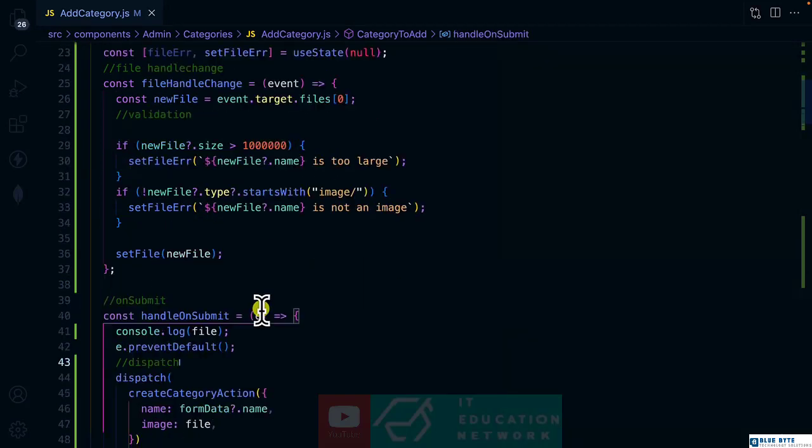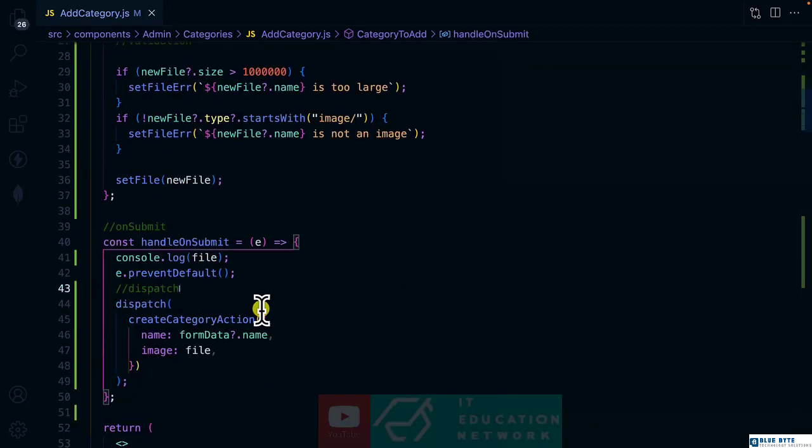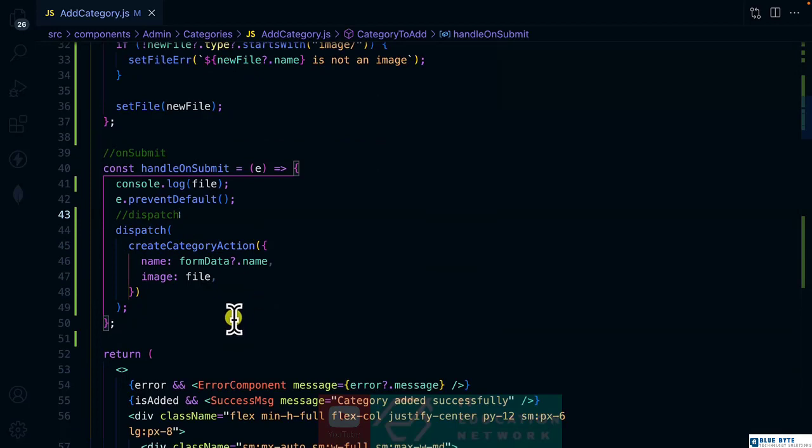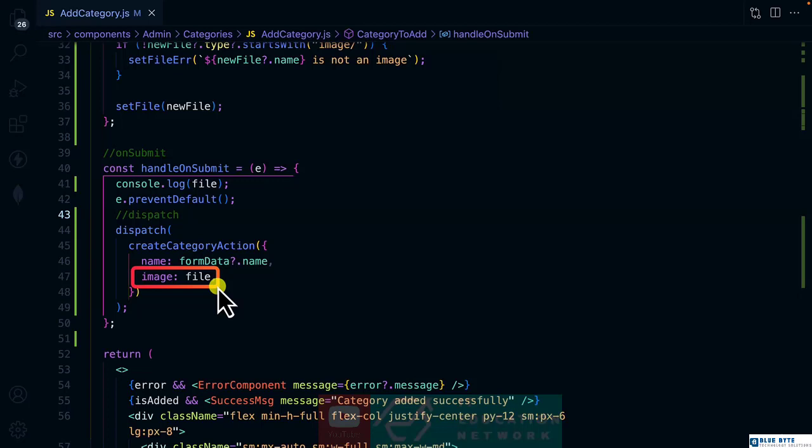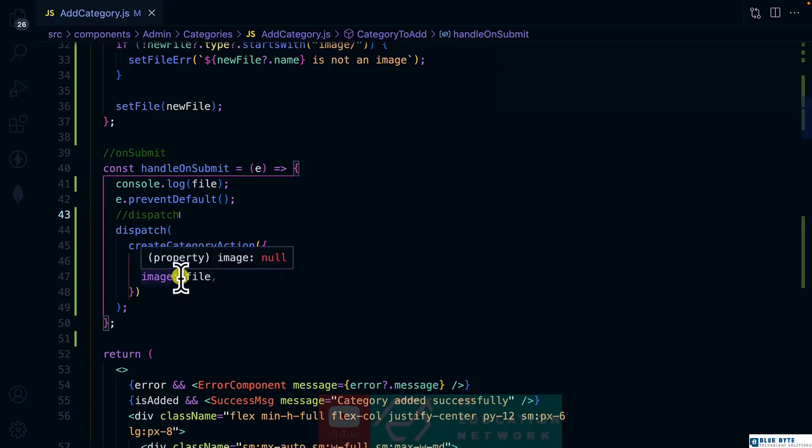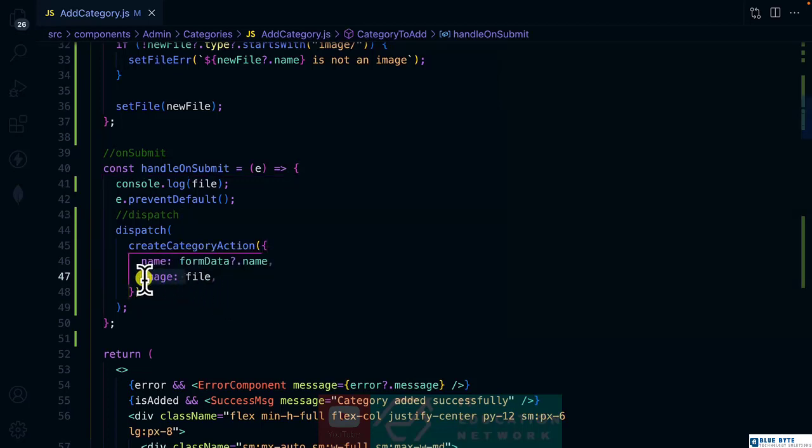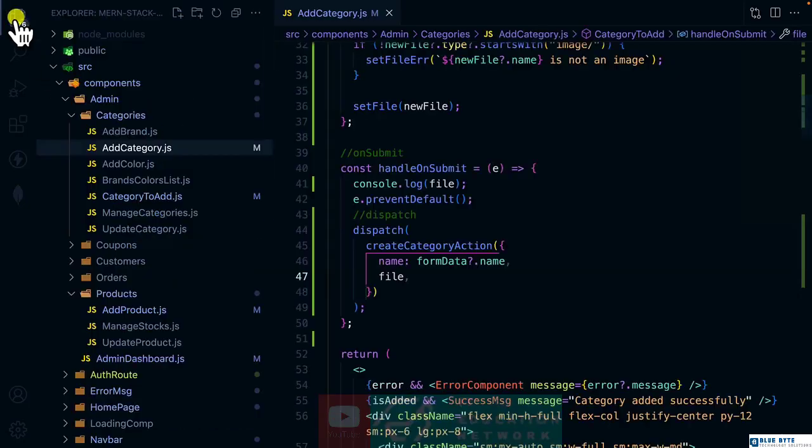Before making the request, let's change something here. For the categories, the field name you use is called file at the back end. So let's use the file over here, meaning that we need to modify the action also.